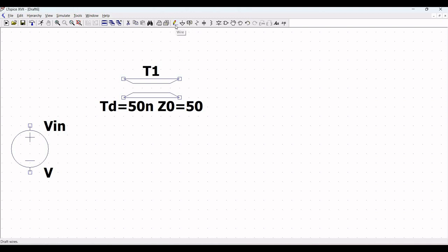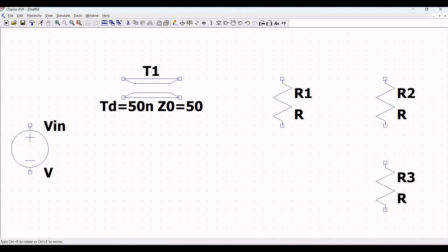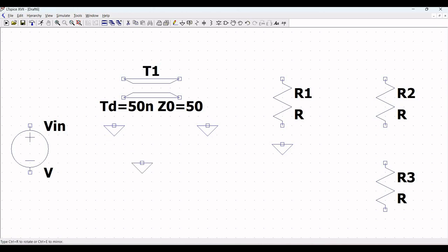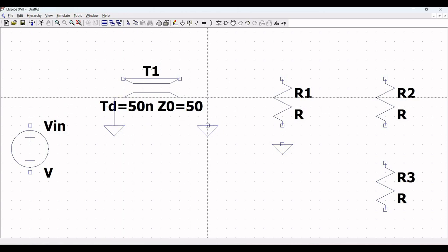Next we have to place resistors, so click on Resistor and place resistors R1, R2, and R3 on the schematic window as shown in this tutorial. Next we have to make the appropriate connections in this circuit. Click on Ground and place the ground connection across resistor R1 and across the ideal transmission line, then click Escape.